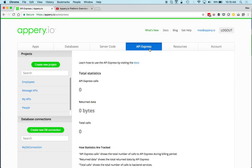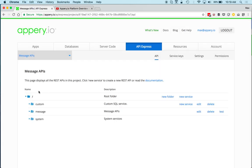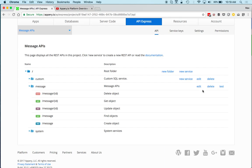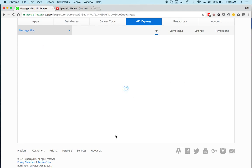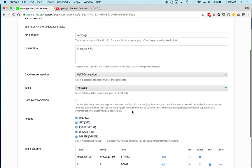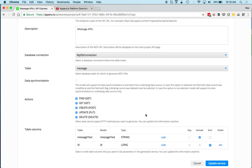API Express is another server-side component that primarily allows you to integrate with external data sources. One way to use it is to automatically connect to a relational database and expose it via REST APIs — you can see the automatically generated endpoints here.